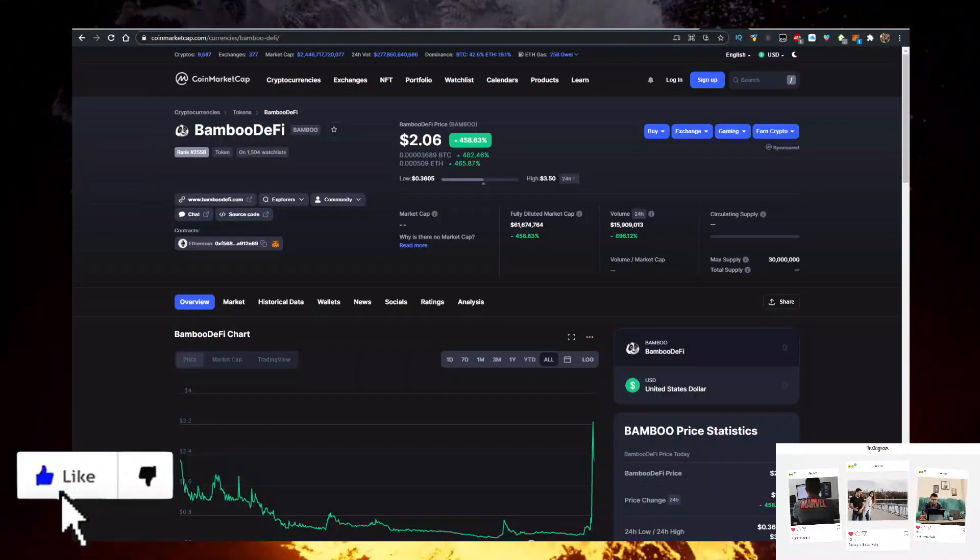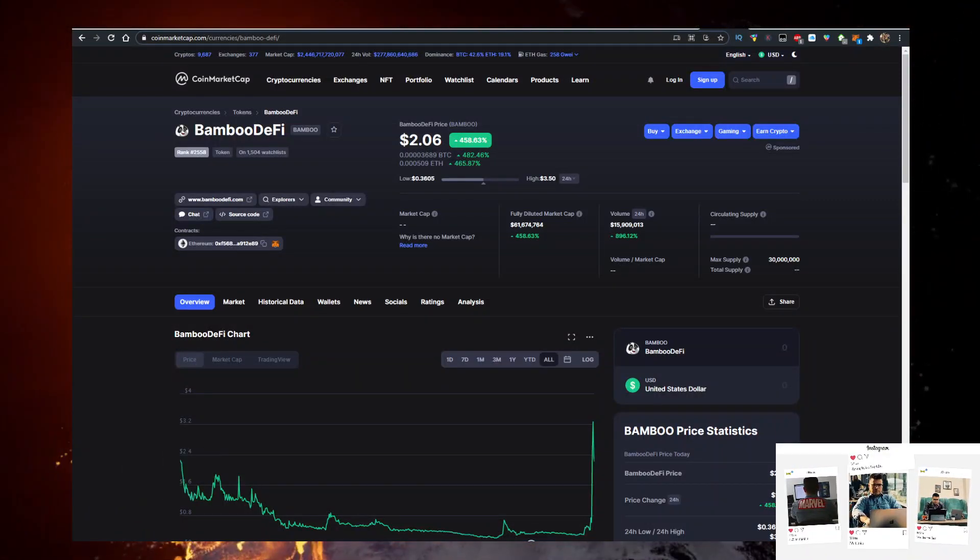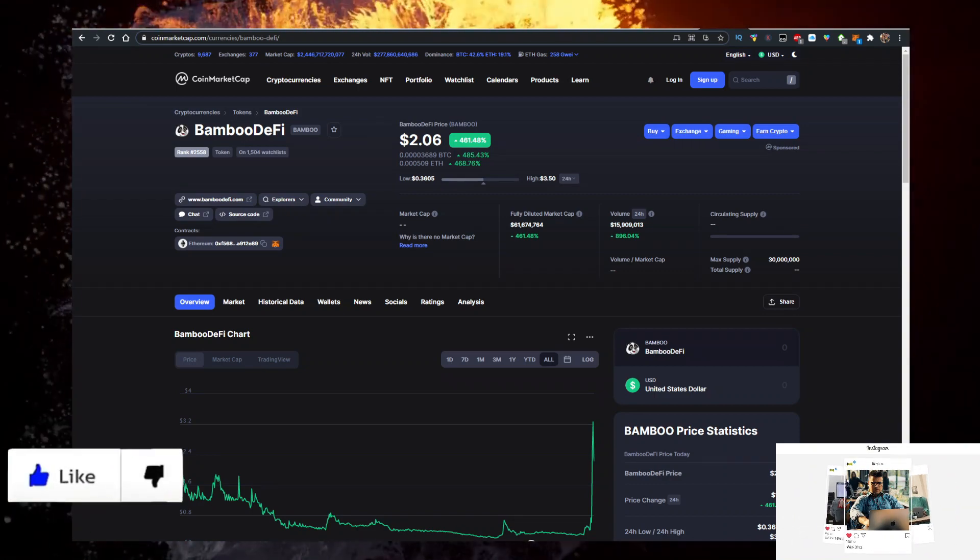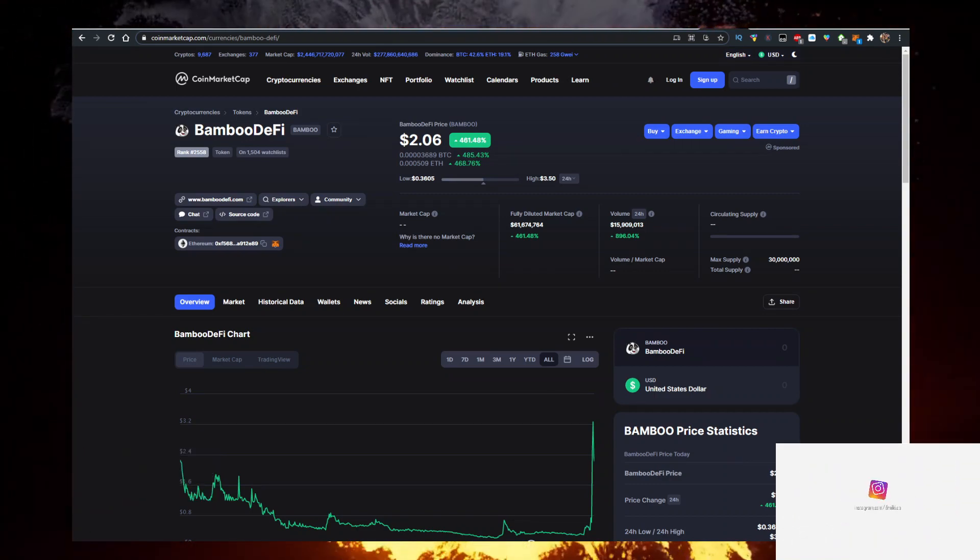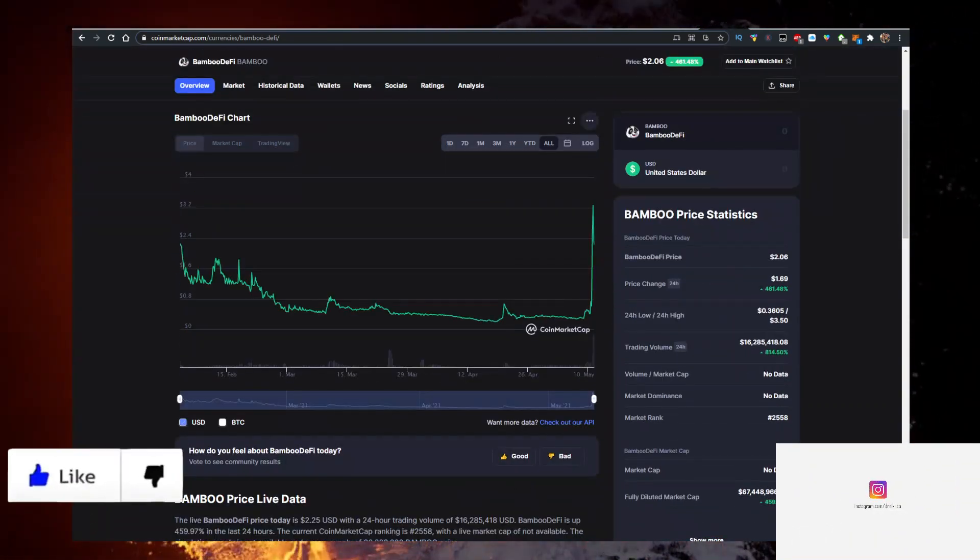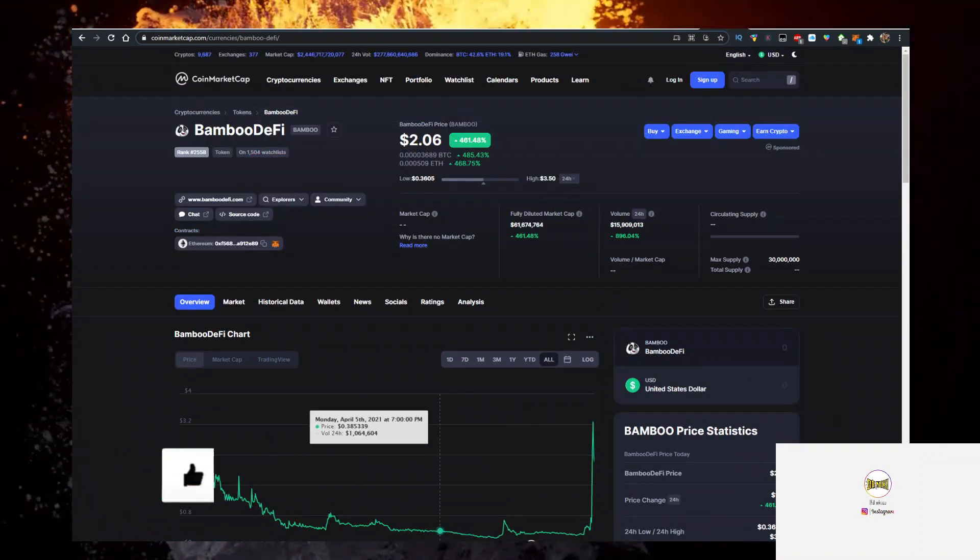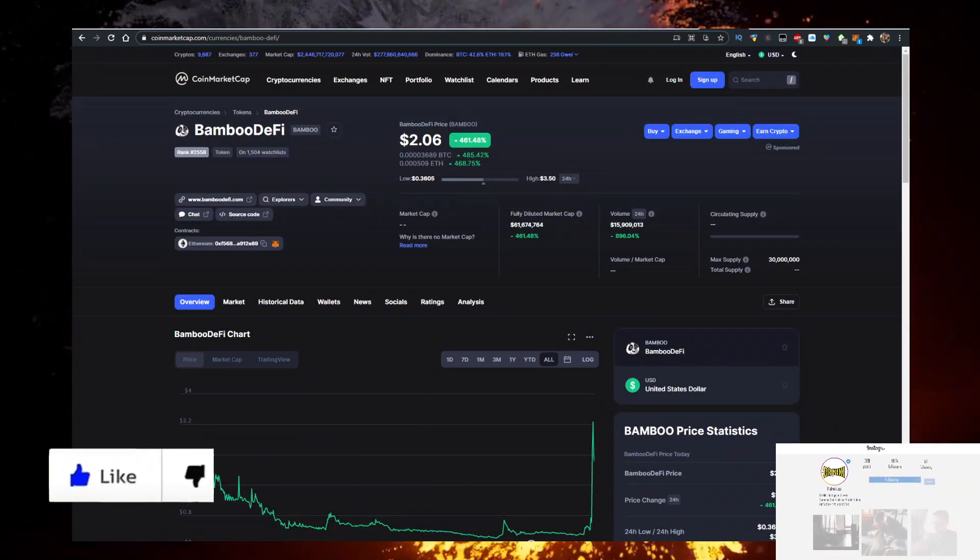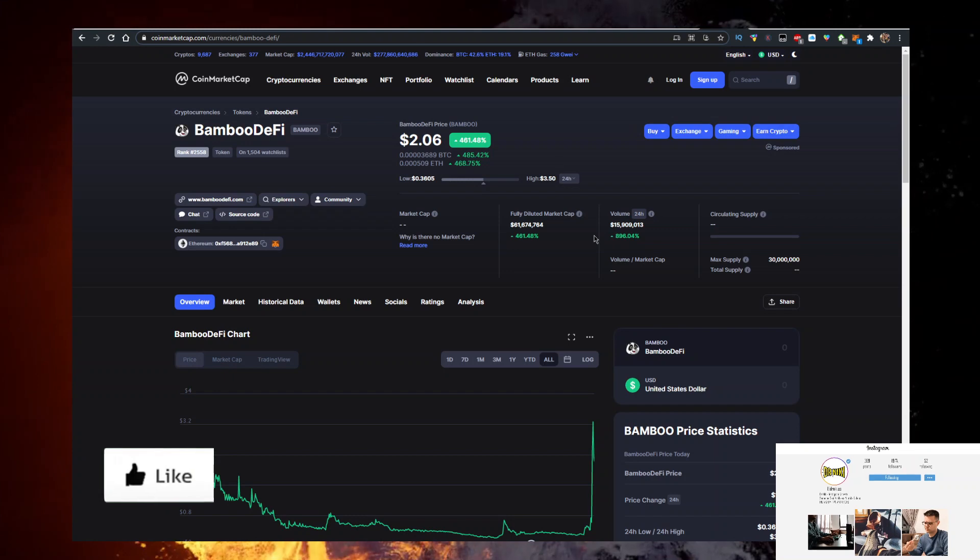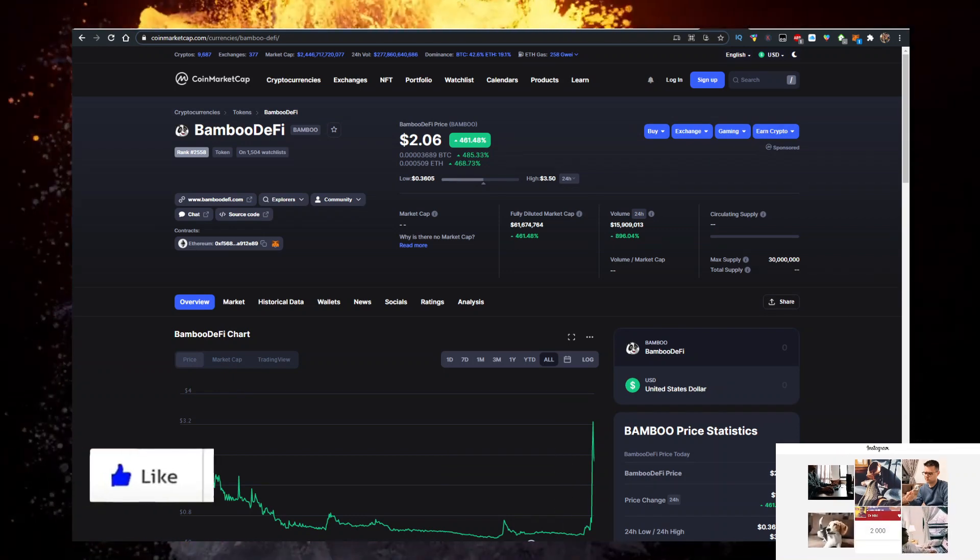Hey, in this video I'll show you how to buy Bamboo DeFi, abbreviated as BAMBOO, priced at $2.06 with the lowest fees possible. It's up 461% since launch earlier this year on CoinMarketCap. Volume is up 900%, which is really interesting, obviously because of the price change.